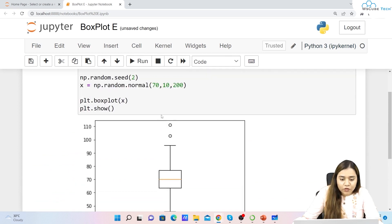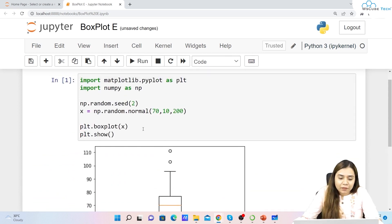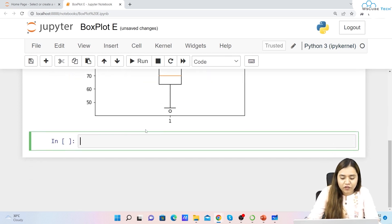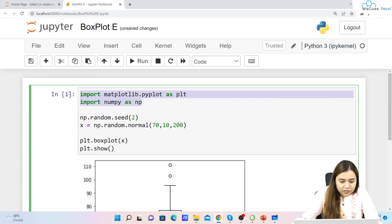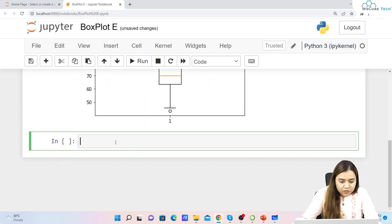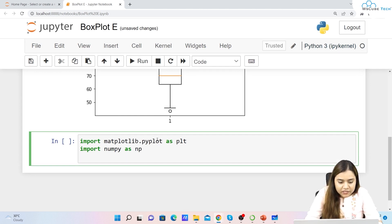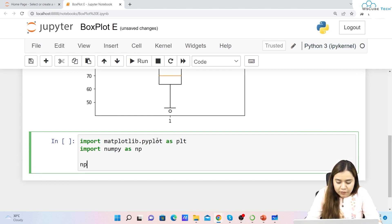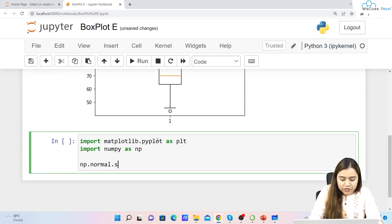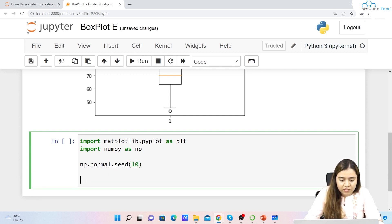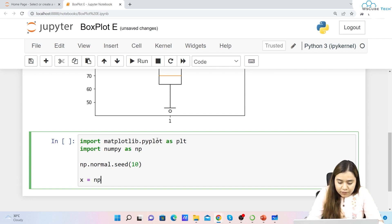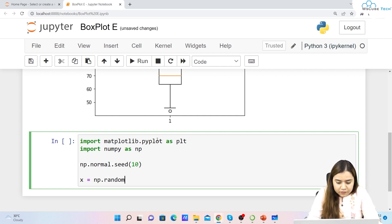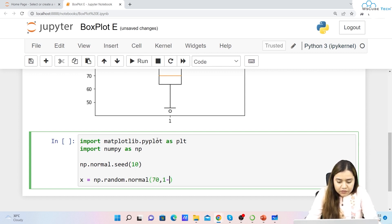Right now we only have one box plot. If we want to plot multiple box plots, we import both libraries again, set a seed with np.random.seed(10), and create x using np.random.normal with mean 70, standard deviation 10, and 200 samples.